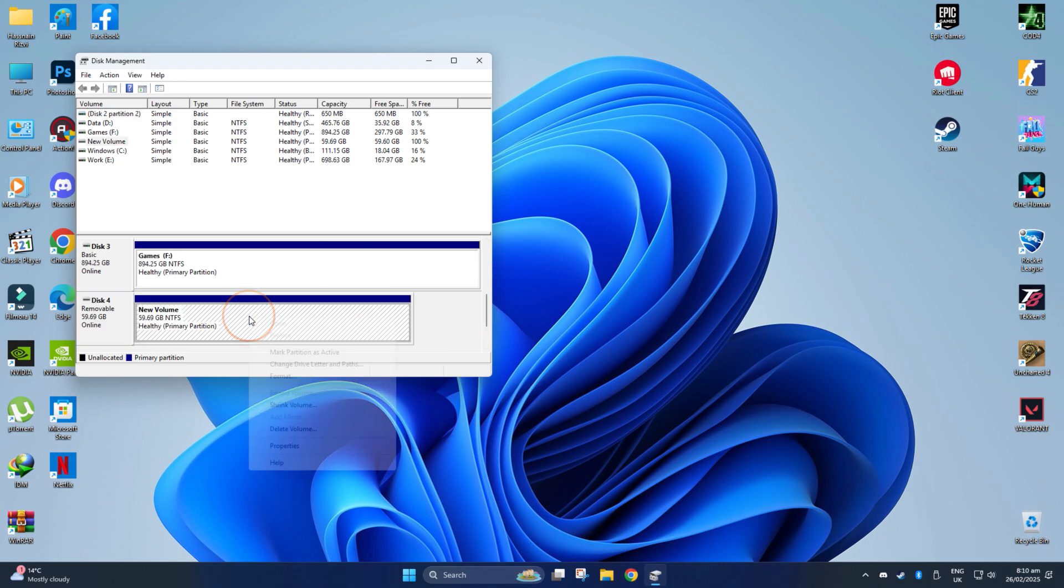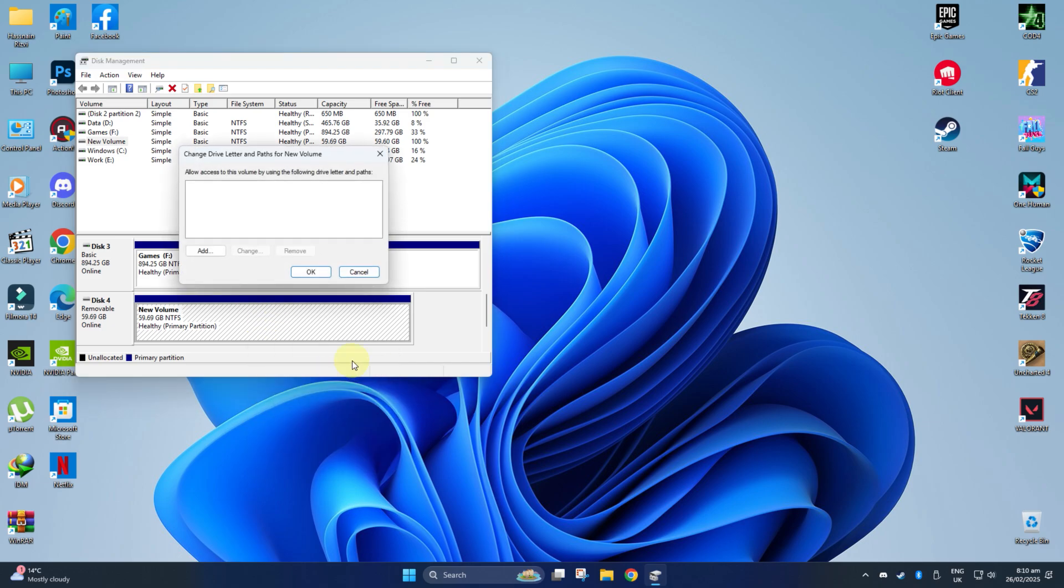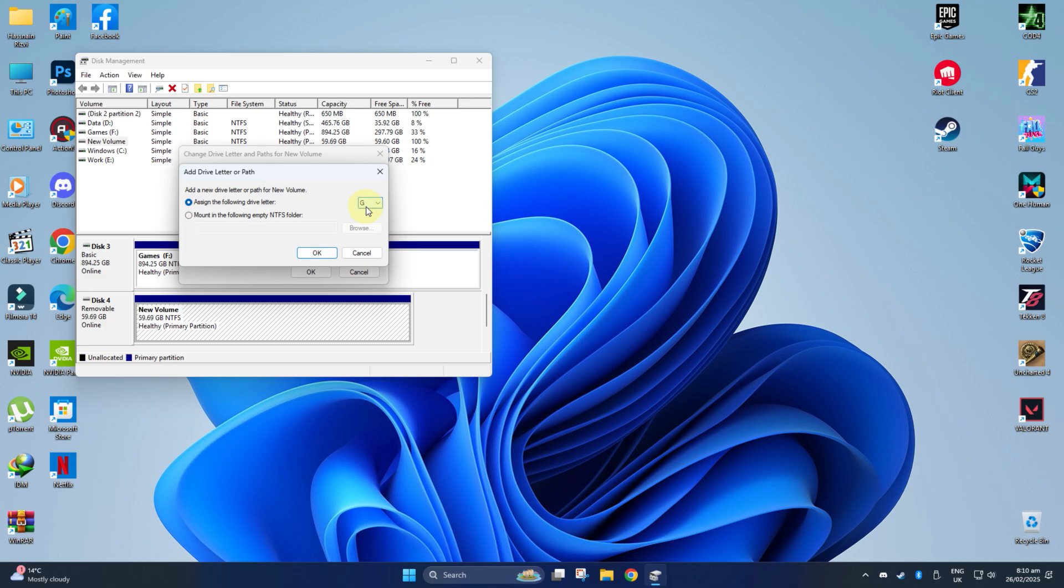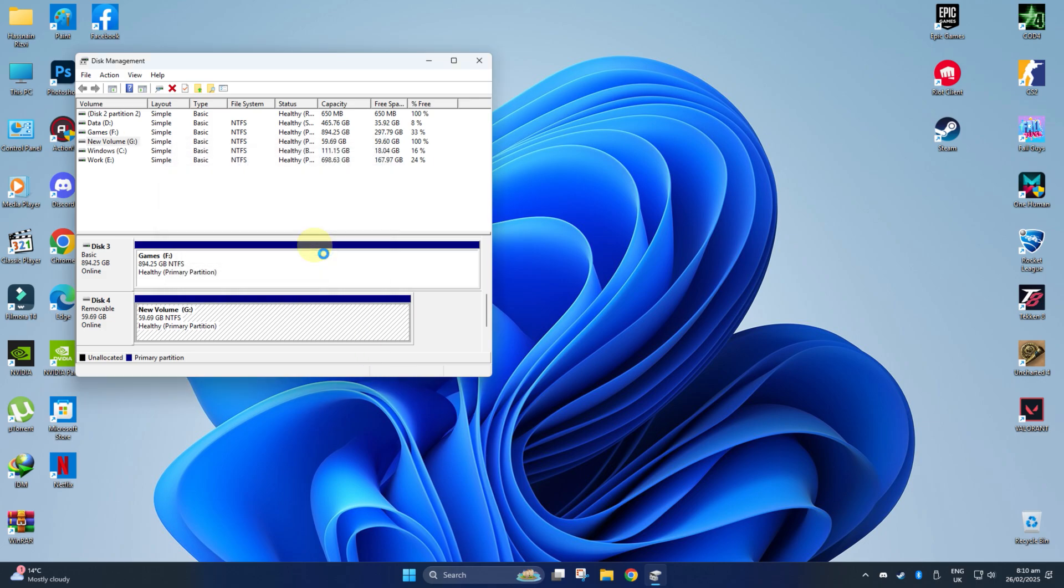Right-click on it and select Change Drive Letter and Paths. Now click on Add to assign a new drive letter of your choice. Confirm the options and your drive should show up in File Explorer.